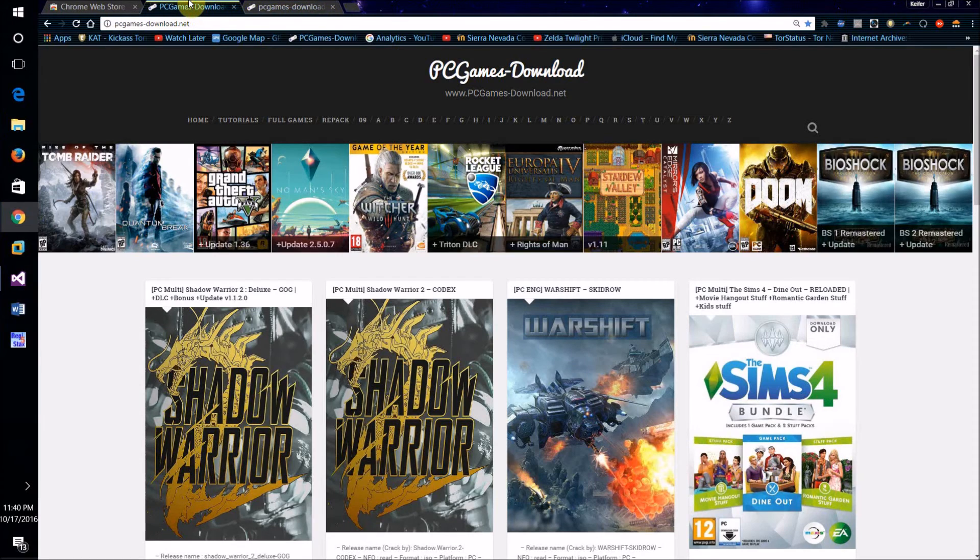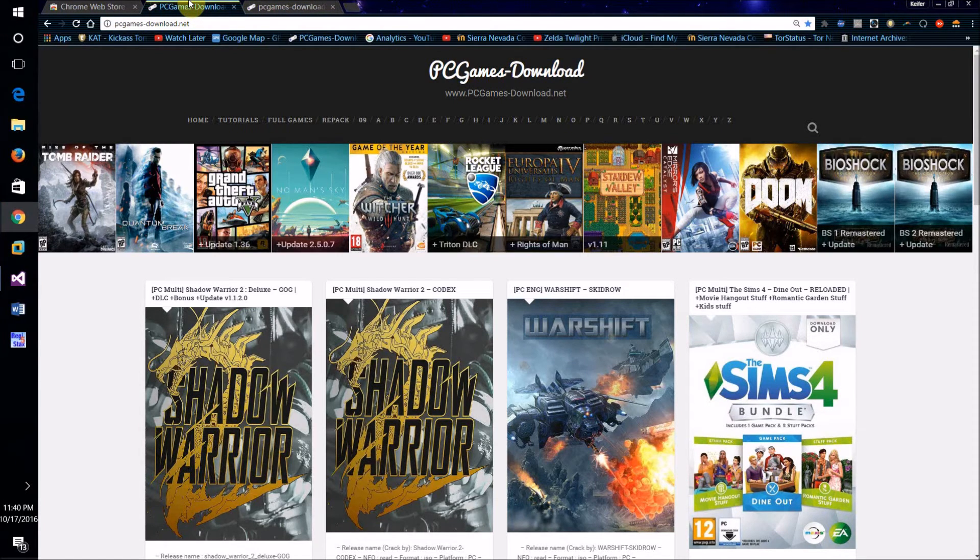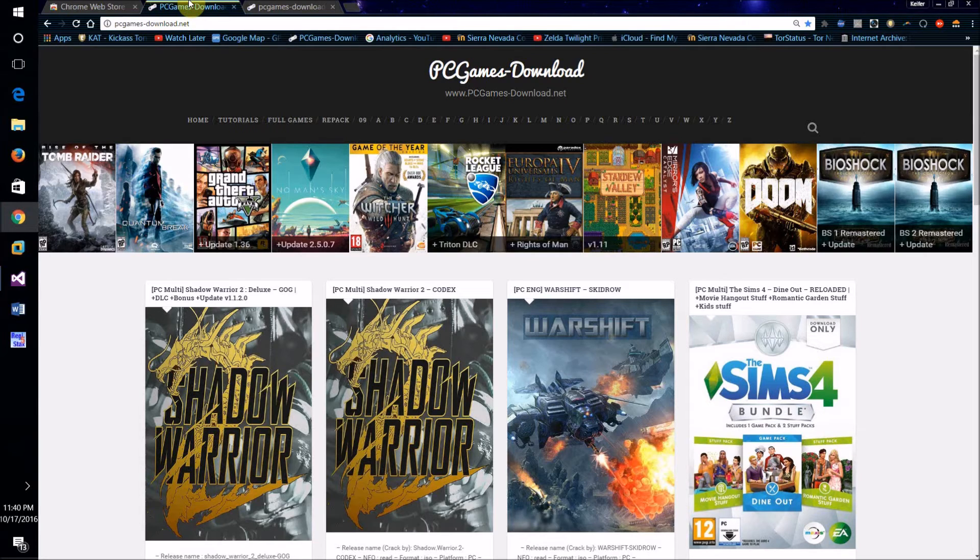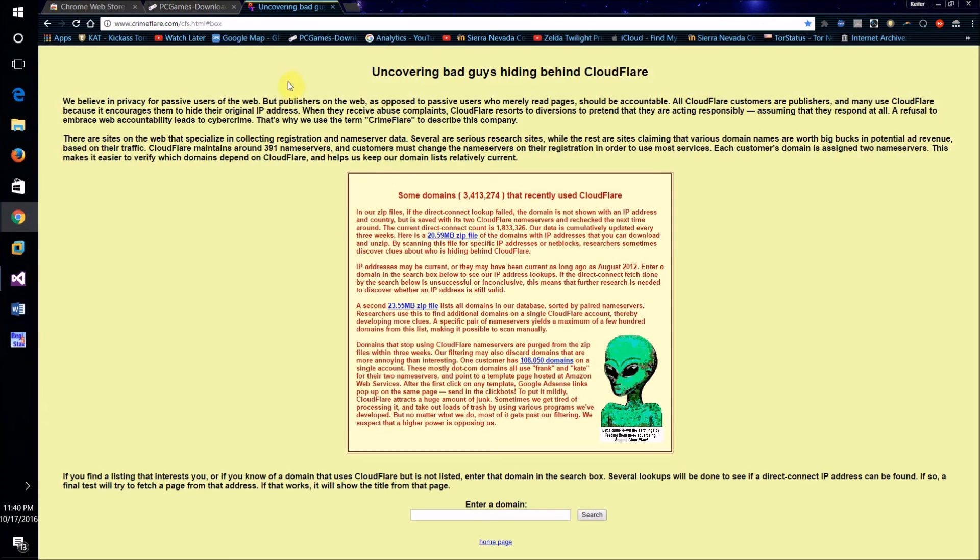Now what I'm going to do is show you a way that you can easily get the actual website server's IP. Like I said, this may not work all the time but it should work quite a few of the times. What you're going to want to do is go to this website here, which will also be in the description.